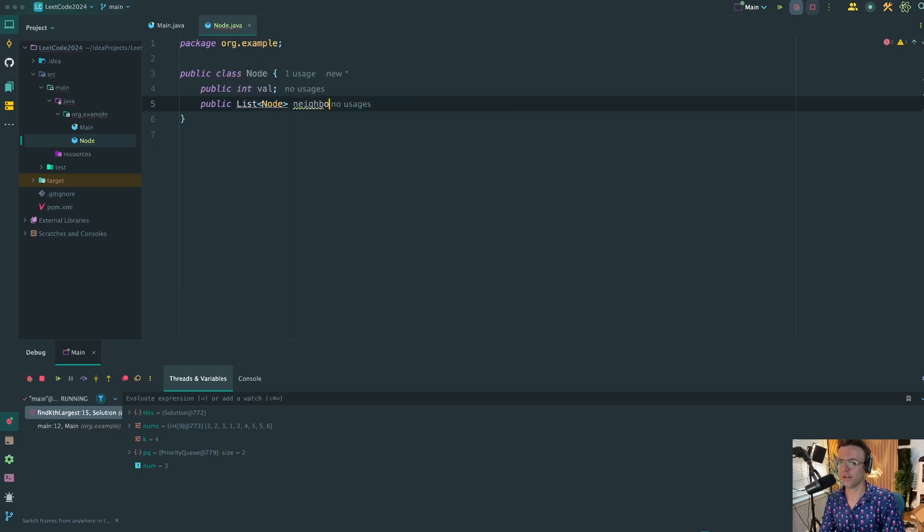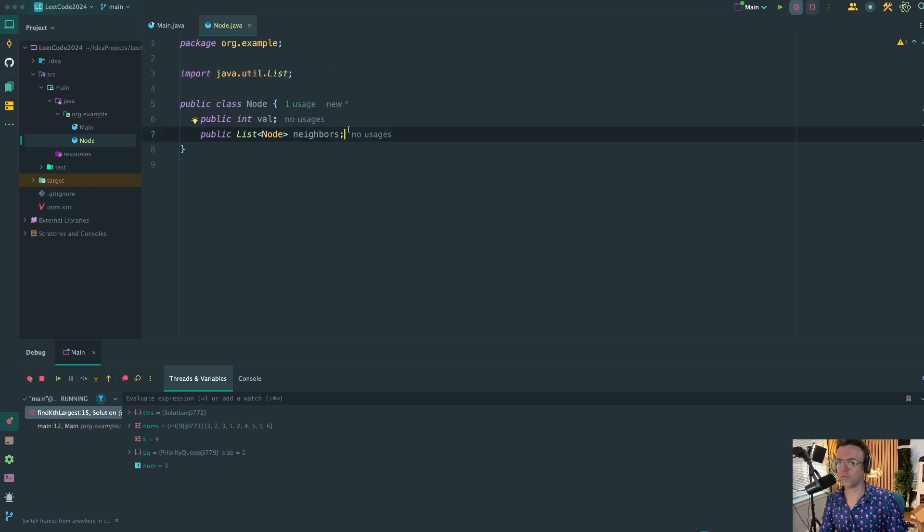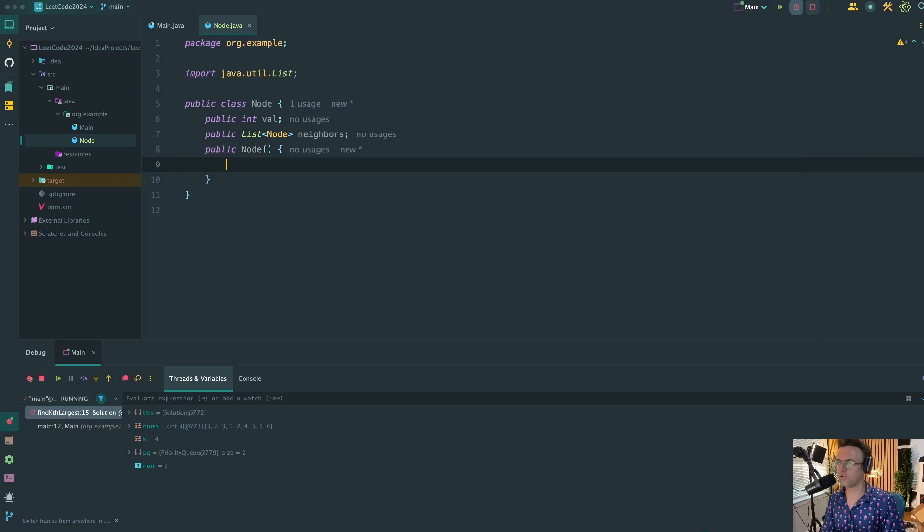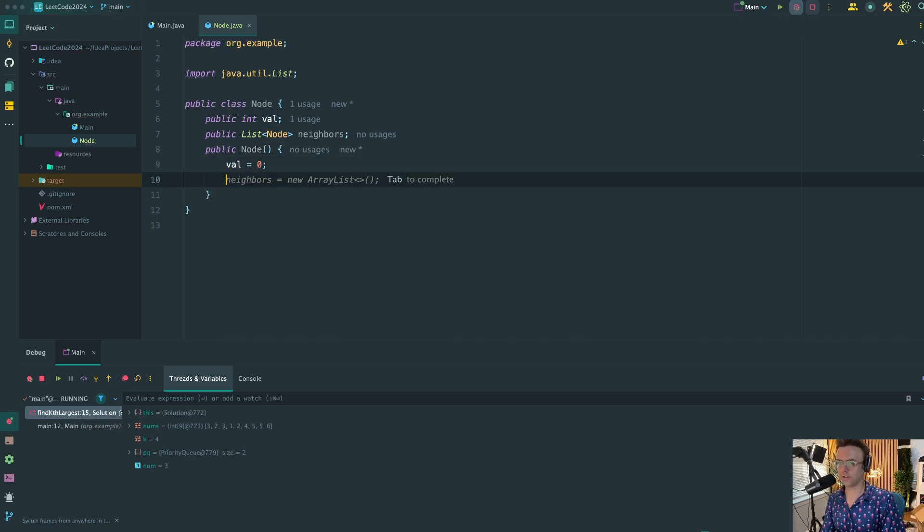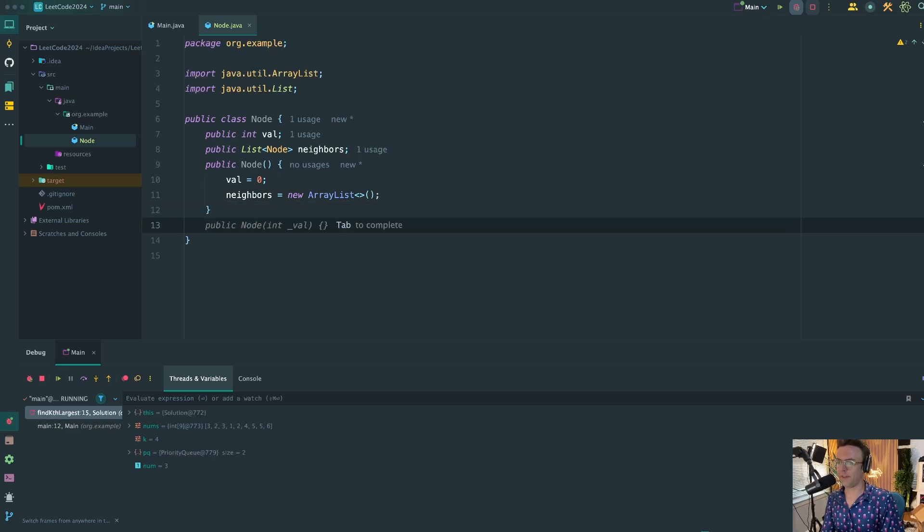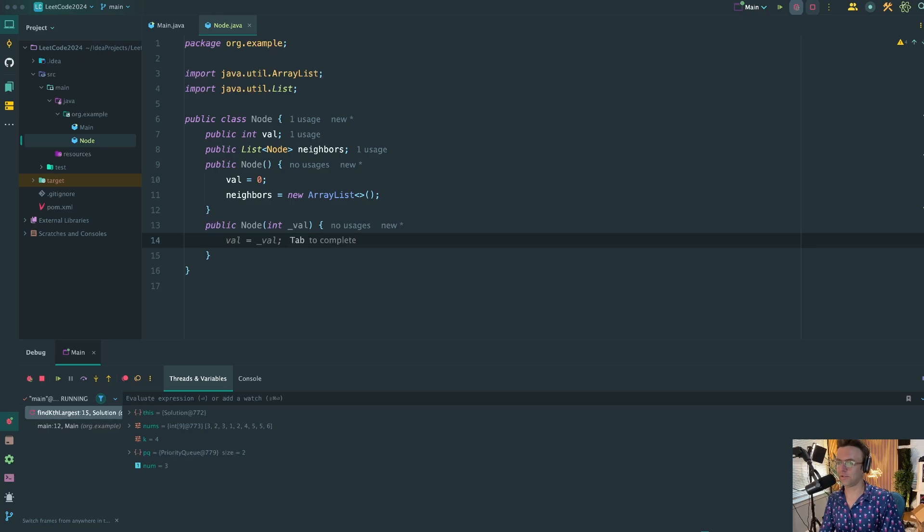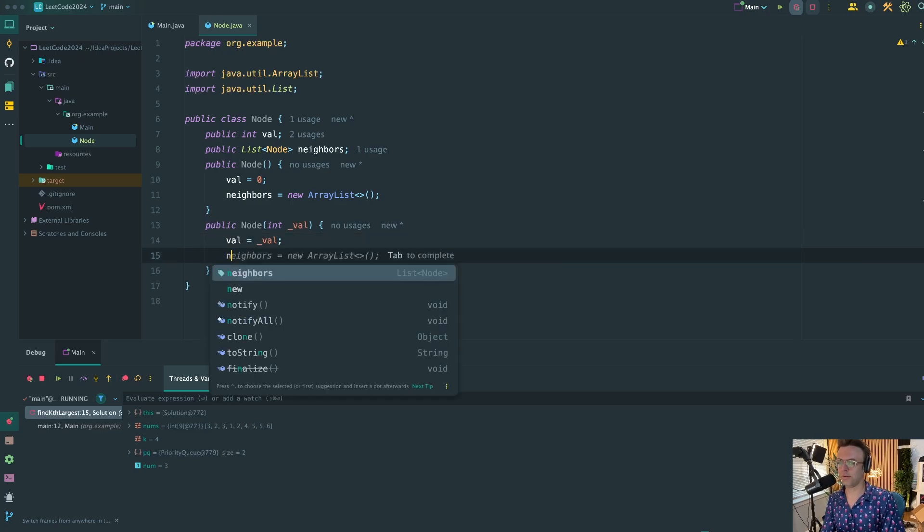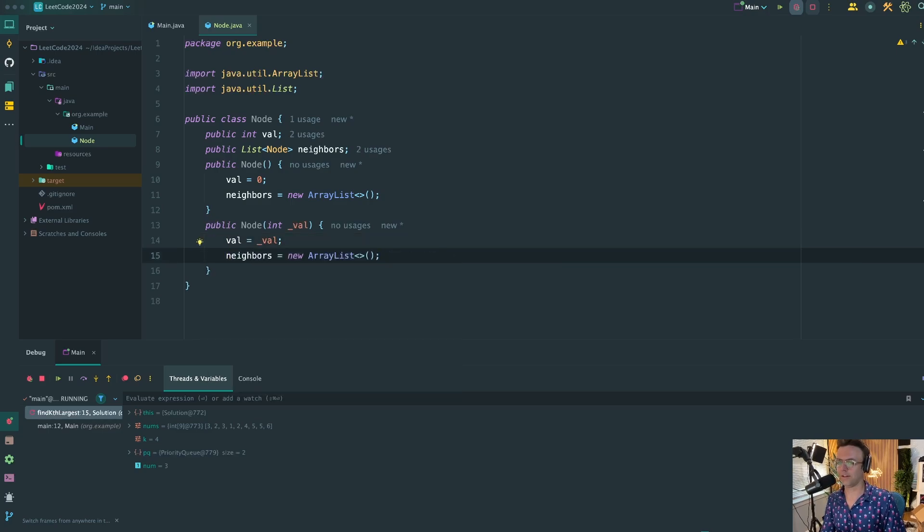This will be our neighbors. We're going to import this. Next thing we need is a constructor. So we are going to set this val equal to zero, the neighbors will be set to an ArrayList.